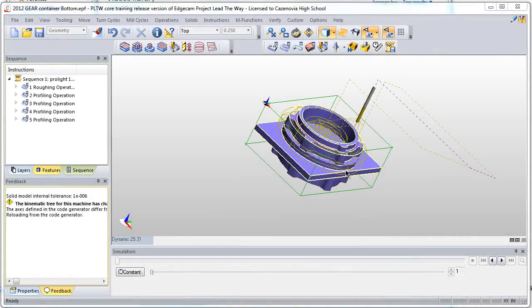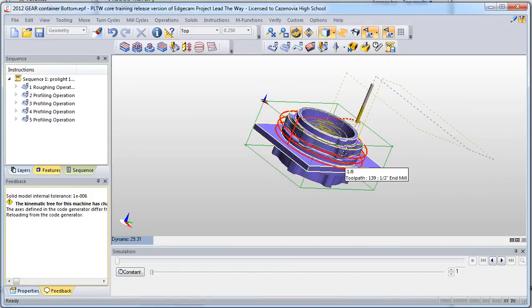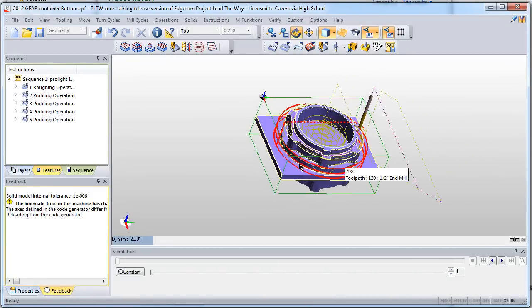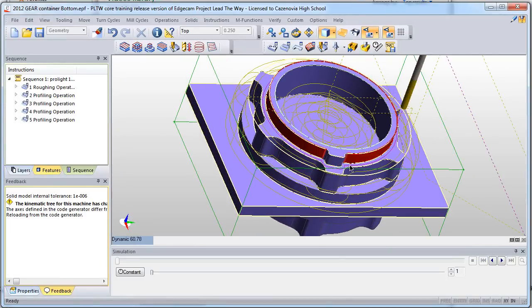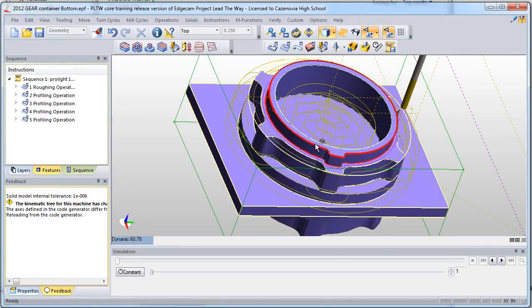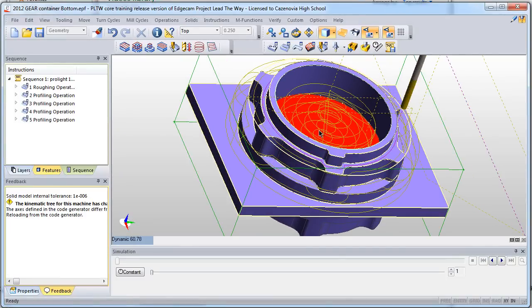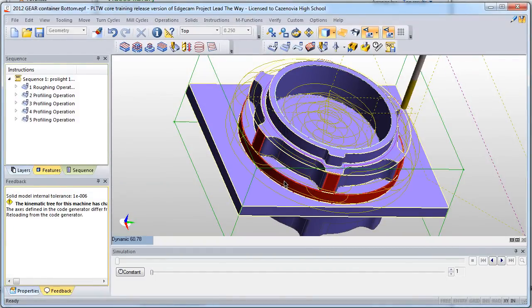After a part is designed in 3D, it's brought into CAM software, which stands for Computer Aided Manufacturing. Here, the toolpaths for CNC production are defined, as well as speeds and feeds, and tool selections. We use Edgecam at the moment for this process.